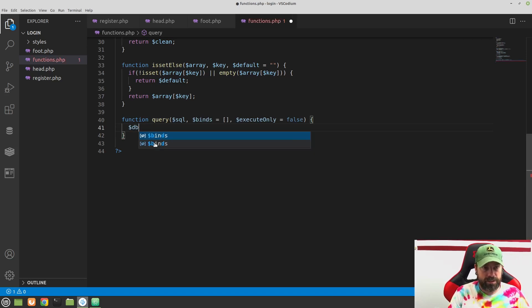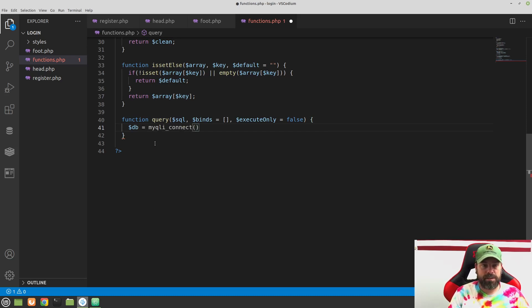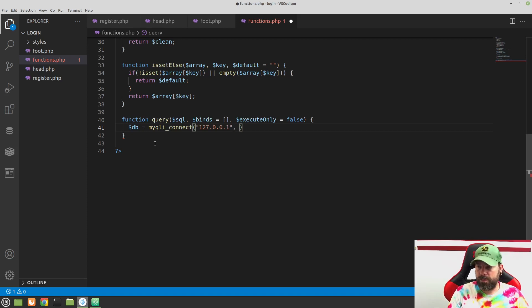Let's start with the connection. First, create a variable called $db and use the built-in function mysqli_connect. This will allow us to connect to the database. The first parameter is going to be our host, so type in 127.0.0.1 — that's going to be the same as localhost but it will avoid a domain lookup, so we'll use 127.0.0.1 and that's always going to be your local computer.